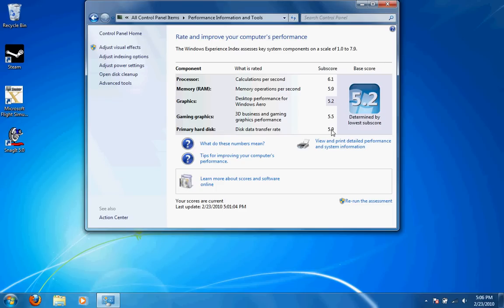Each of these numbers here is rated on a scale from 1 to 7.9. I'm just going to go through and share with you the scores that the 13-inch MacBook Pro got with the hardware it's running.